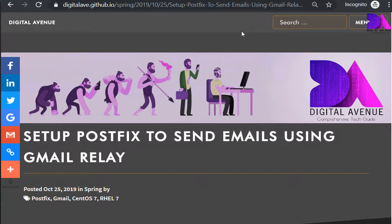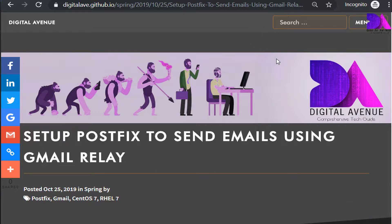Hello friends, today I'm going to show you how to set up Postfix to send email using Gmail relay. In this tutorial I am going to teach you how to configure an email relay server with a Gmail account, which helps you to send Gmail through the Linux terminal and some email automation tasks such as Nagios, Zabbix, and many other scripts.